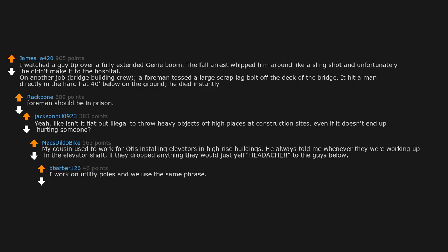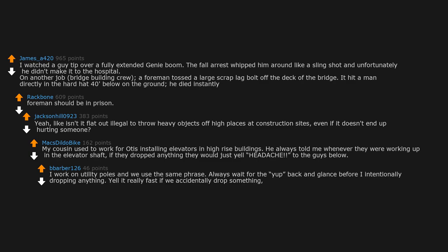I work on utility poles and we use the same phrase. Always wait for the up back and glance before I intentionally drop anything. Yell it really fast if we accidentally drop something. Usually gives you enough time to brace for it.